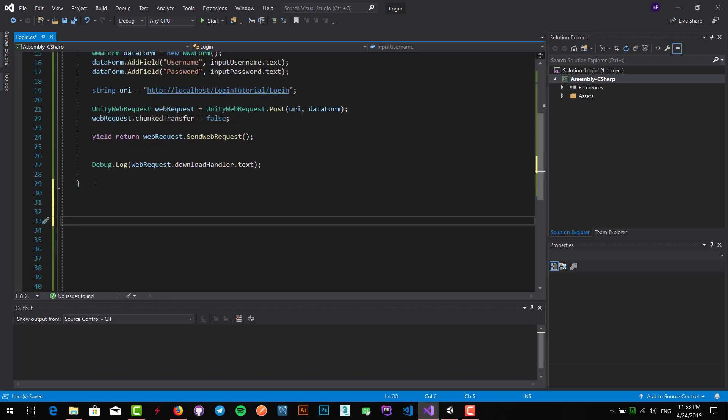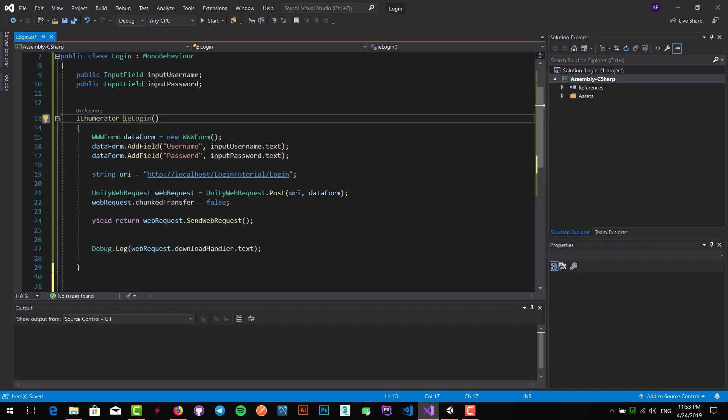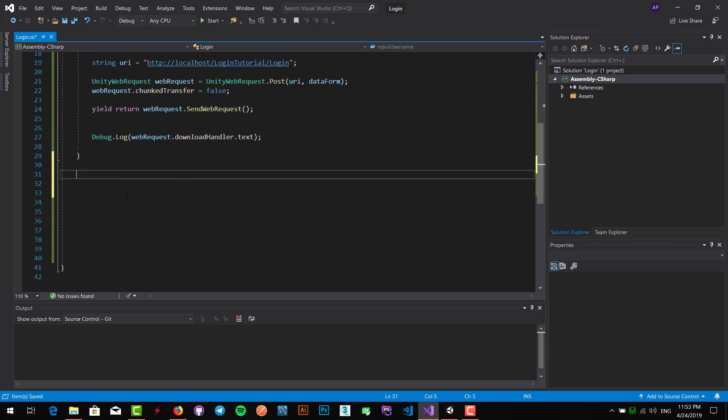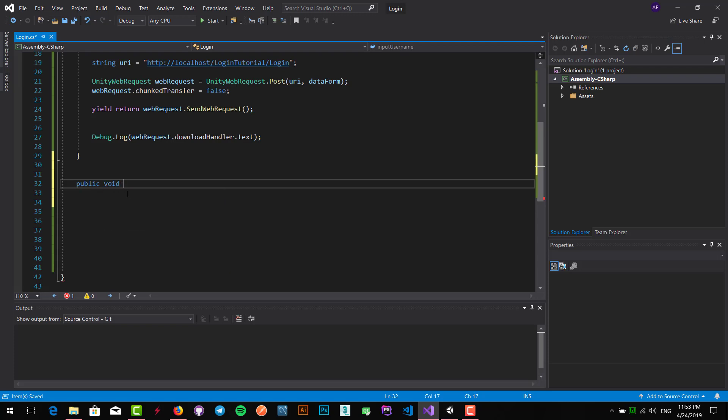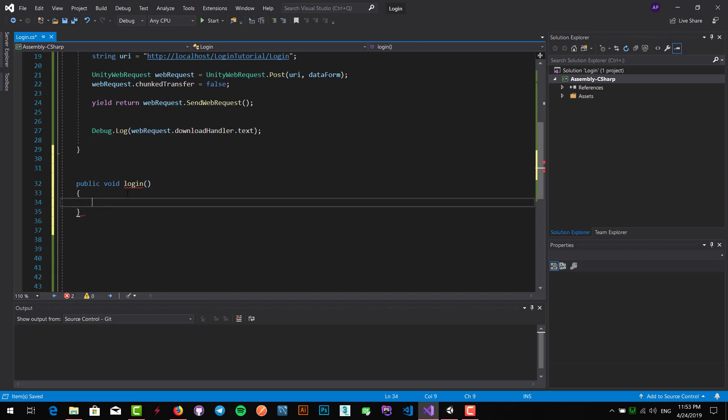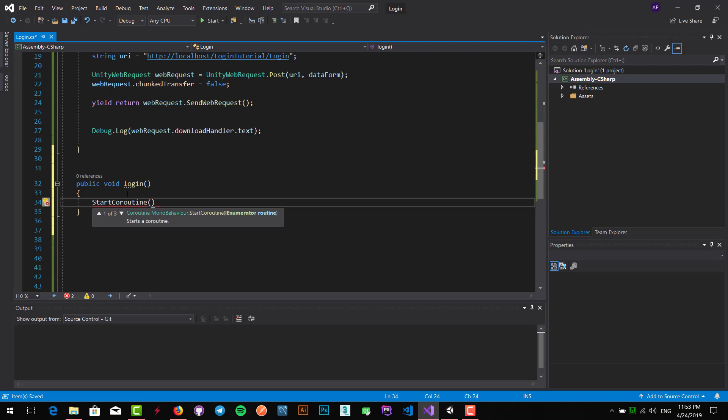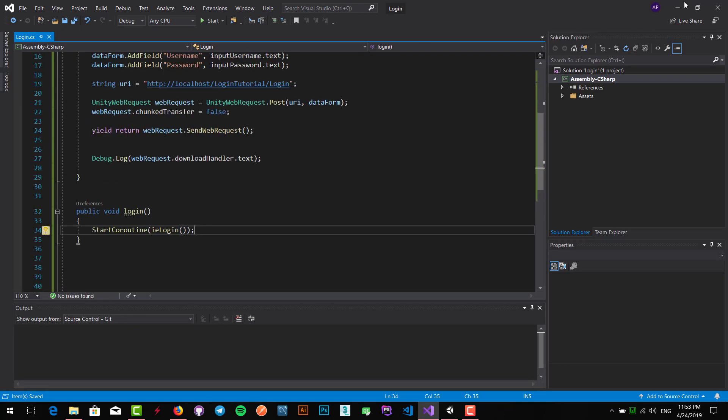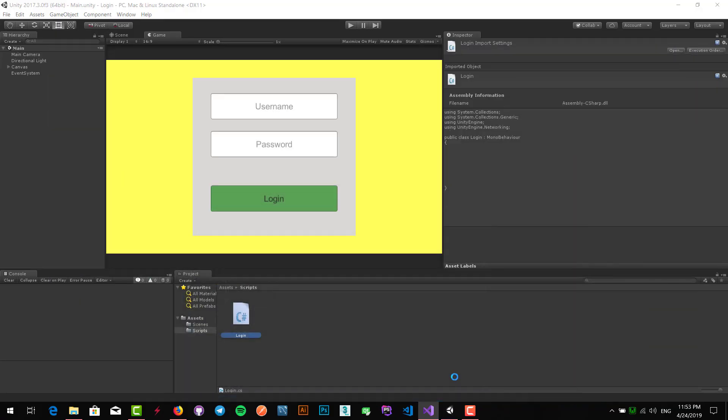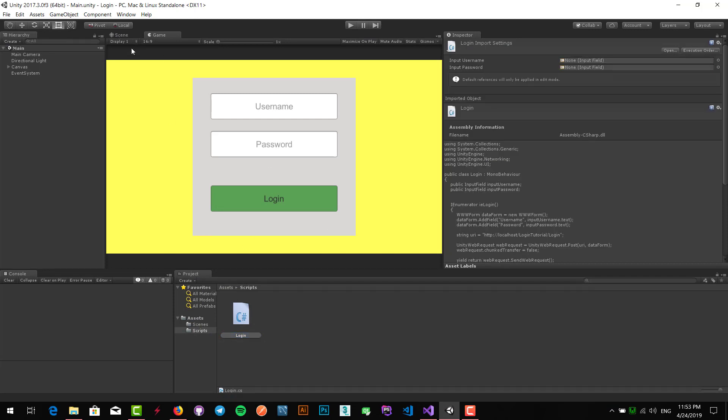That's completely done, but we have to start our IEnumerator and call it. So I write public void login to start it, and we have to write start routine, which means I start this IEnumerator. So write IE login. That's wonderful. Let's get back to our Unity and wait till it's compiling.